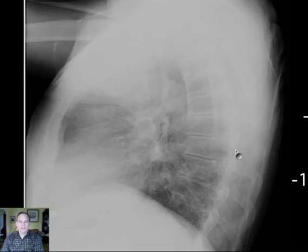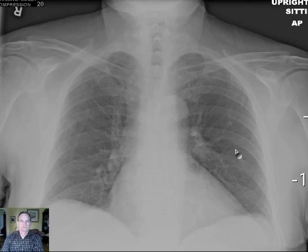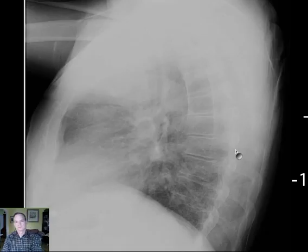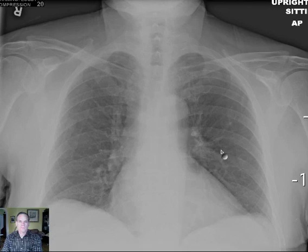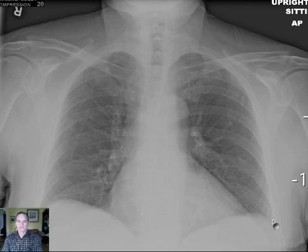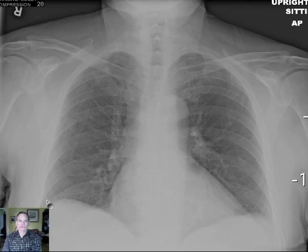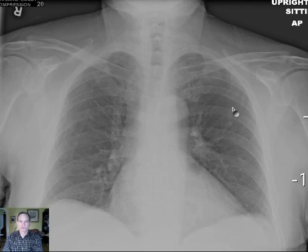To me, it looks pretty unremarkable. I don't think there's anything there I would call. You look at the hilar regions, they look pretty good. Lungs are clear. Diaphragm is well seen. No silhouetting. Costophrenic angles are sharp. Pulmonary vasculature appears unremarkable. Bones look fine.